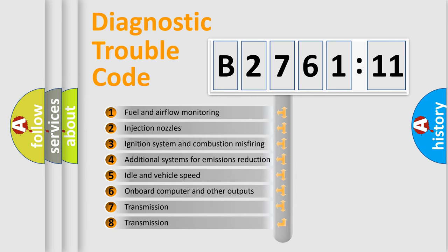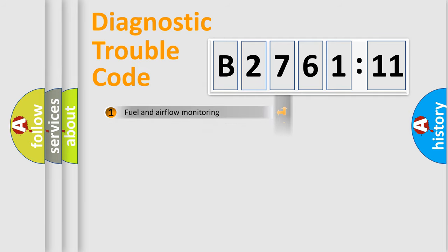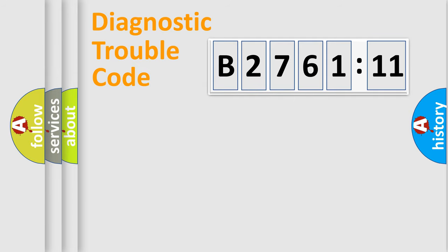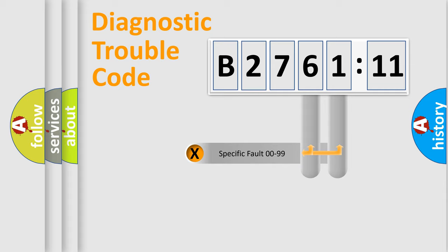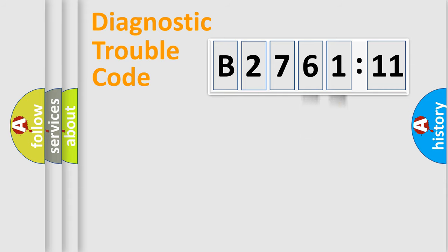The third character specifies a subset of errors. The distribution shown is valid only for the standardized DTC code. Only the last two characters define the specific fault of the group.